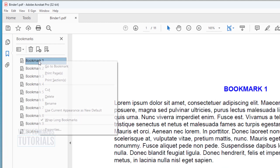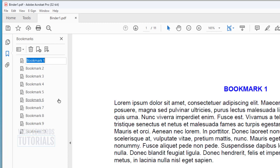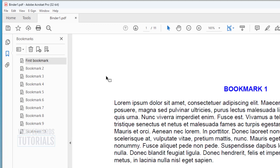To rename a bookmark, right-click on it and select Rename. To reposition a bookmark, select the bookmark and drag it to its new position.